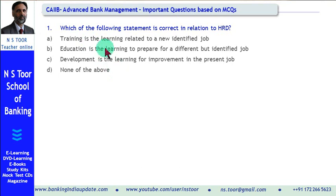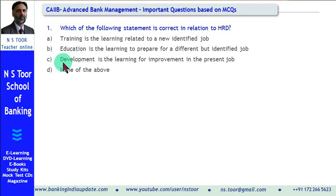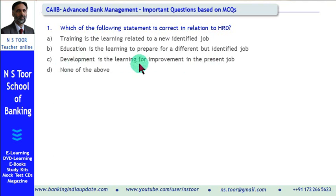We have to examine these three statements and find out which is correct. Statement A — training is the learning related to a new identified job — is incorrect. Training is related to learning for improving the present job, so A is wrong. Examining C: development is the learning for improvement in the present job — this is also incorrect. Development is learning unrelated to a specific job; it leads to the overall growth of an individual. So C is also not correct.